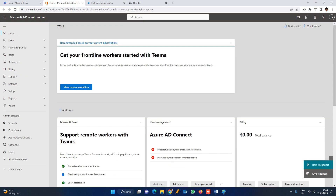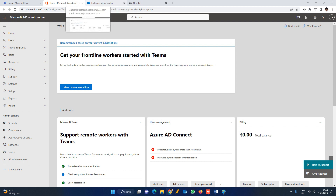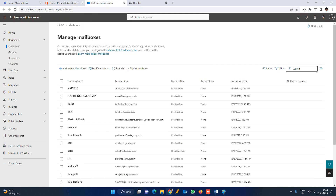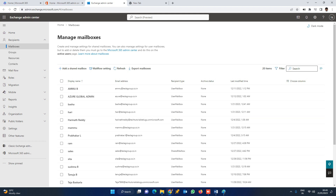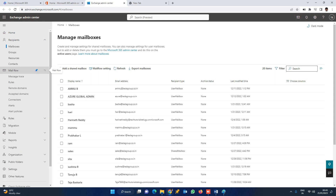Previously we used to log into the Azure Admin Center, but right now we are going to the Exchange Admin Center. Inside the Exchange Admin Center, you will find a Mail Flow option, which contains a Rules option.